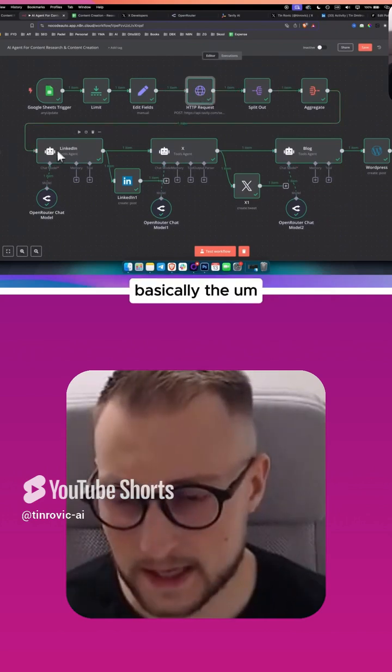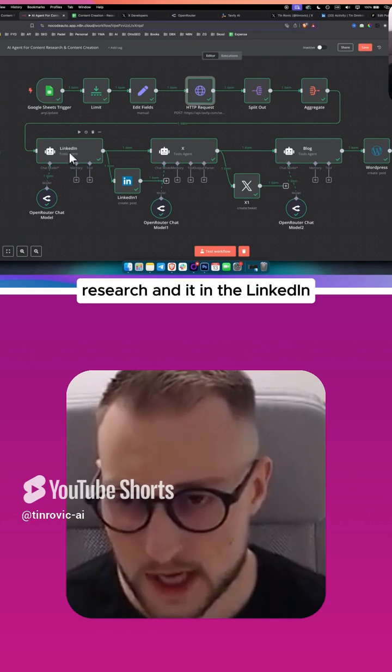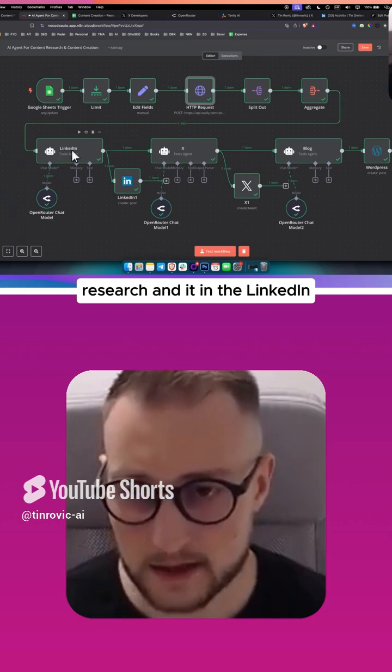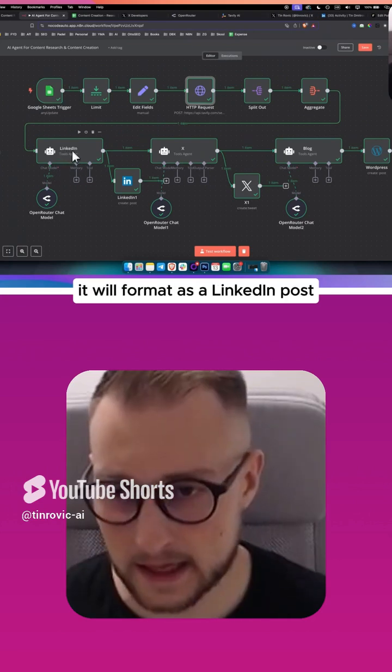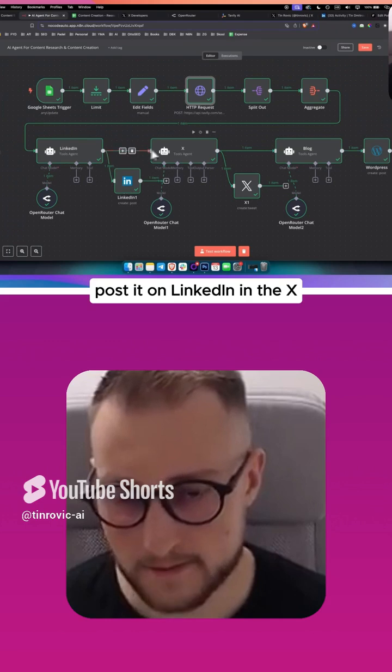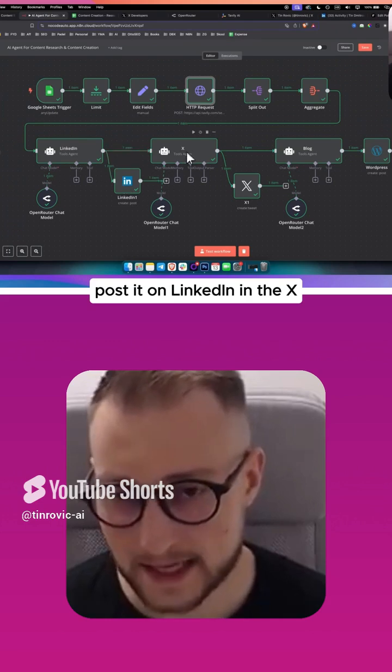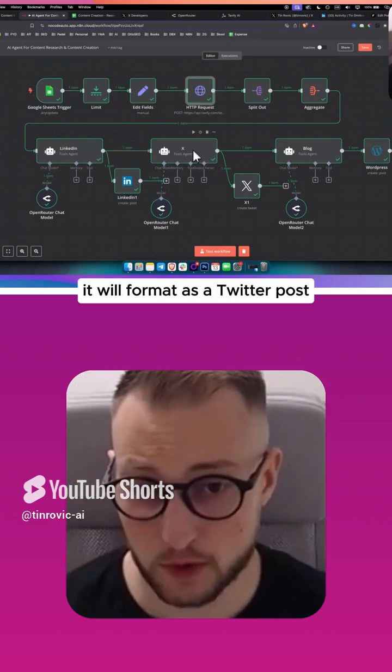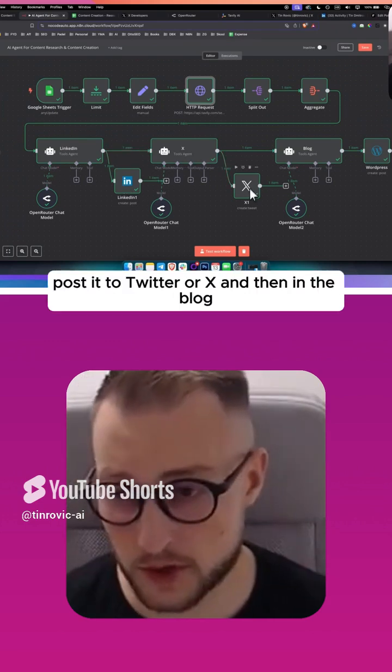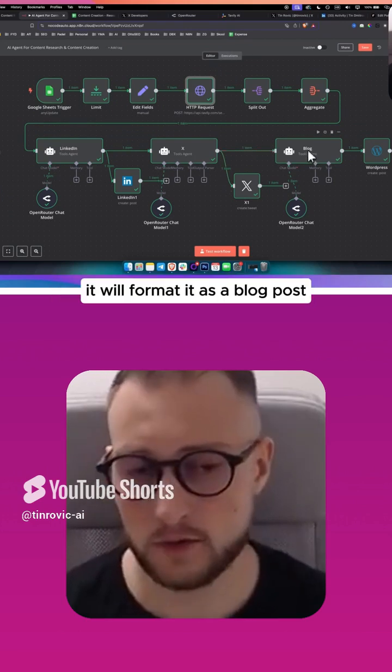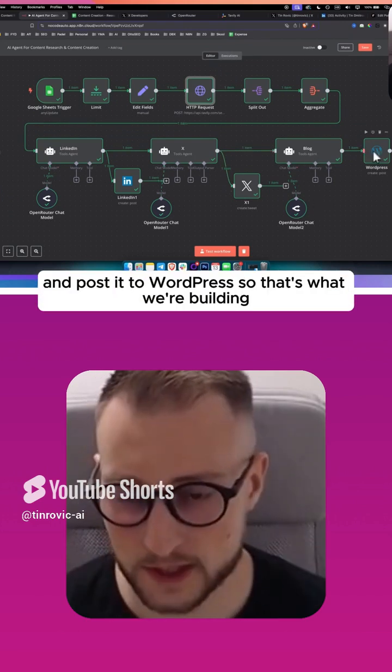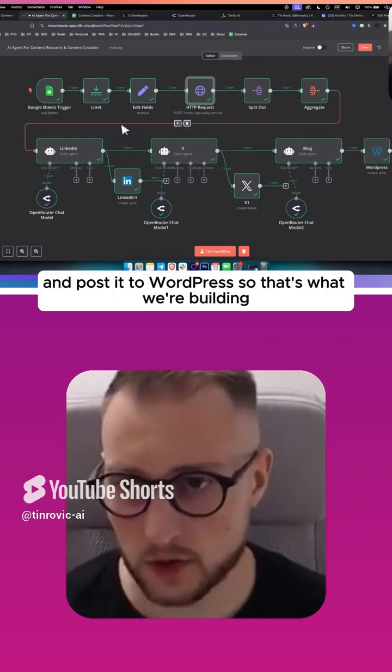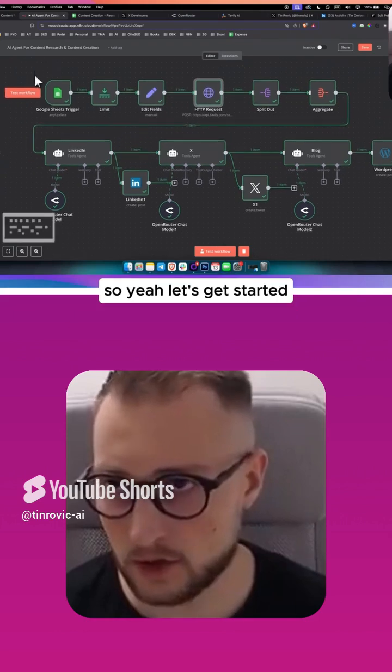Tavely will research and spit out the research. In the LinkedIn it will format as a LinkedIn post and post it on LinkedIn. In the X it will format as a Twitter post and post it to Twitter or X. In the blog it will format it as a blog post and post it to WordPress. So that's what we're building.